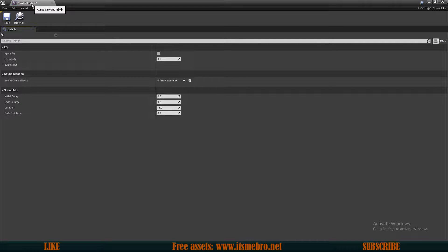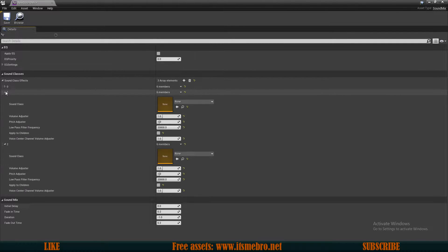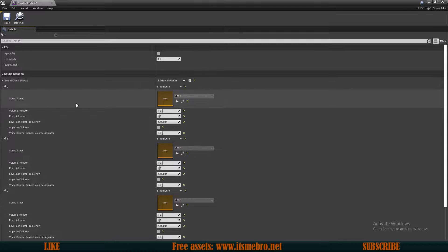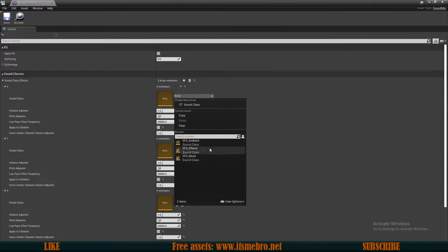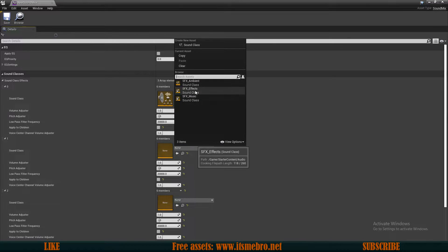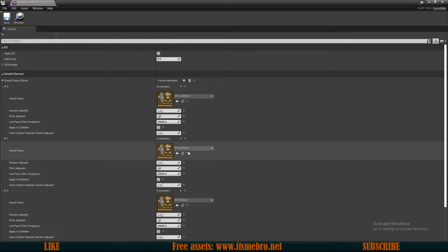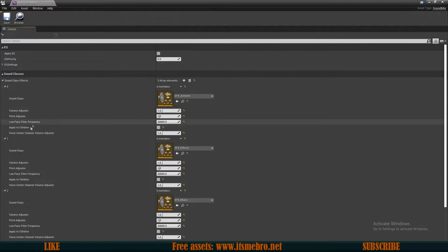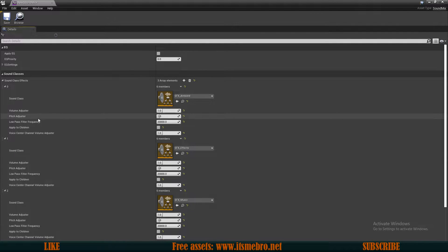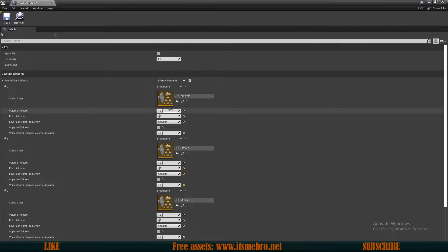I called my new sound mix. Inside of here we have the Sound Classes array, and we have three of those right now, so let's add three entries to this array. Open up each entry and for the Sound Class field select our classes — Ambient, Effects, and Music. By default we can already change volume, pitch, and some other options. In this video we are only going to change volume, but the rest works the same way.